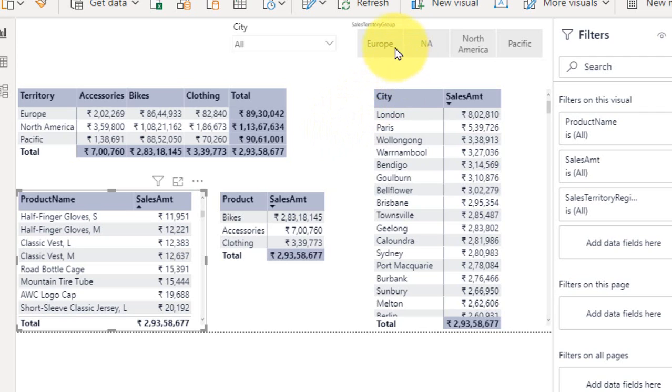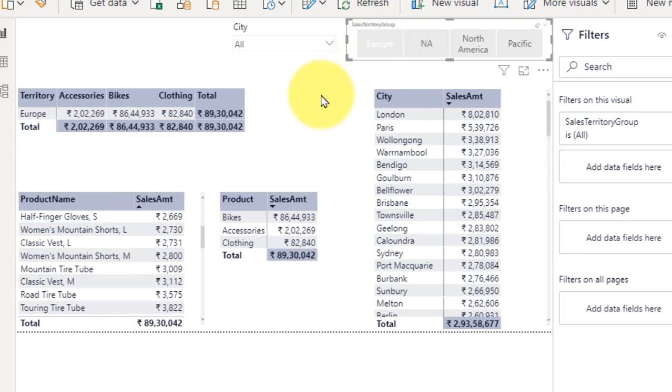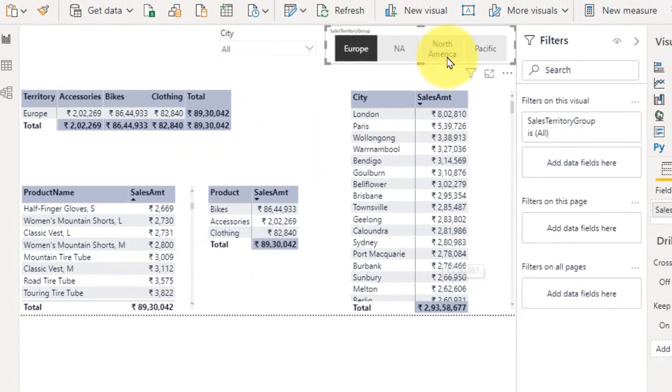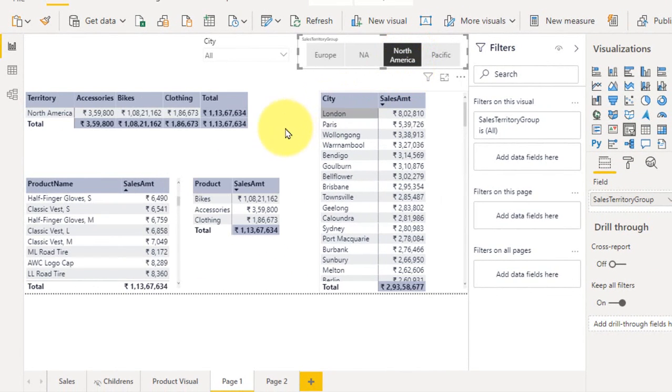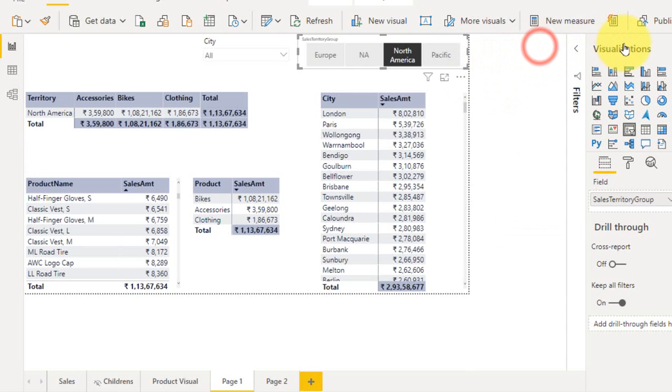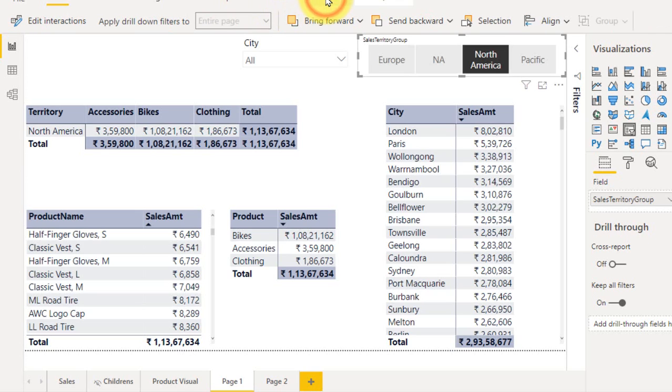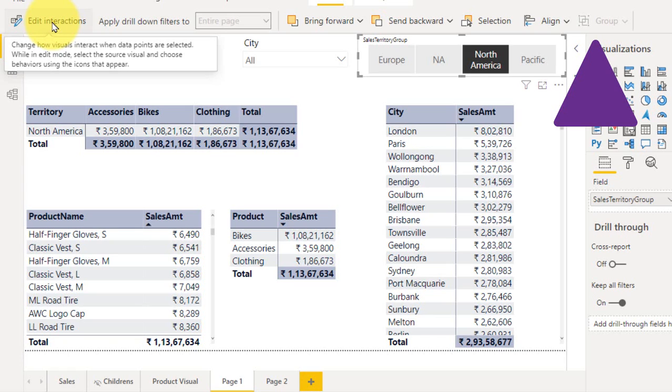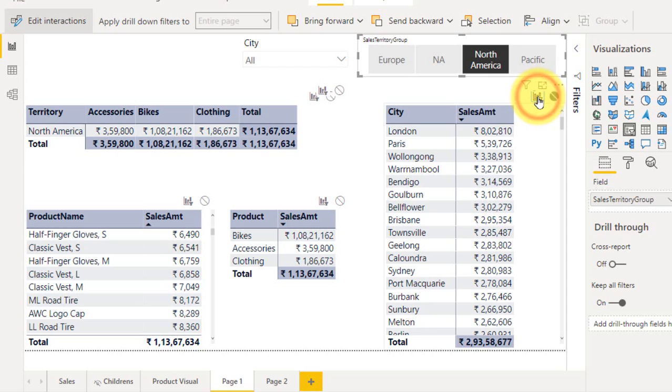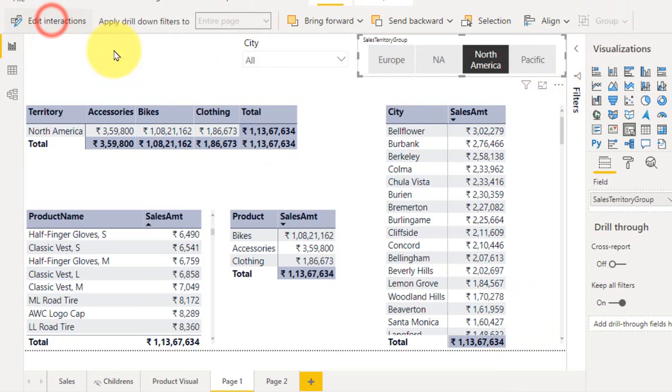If I select any of the values here again for the Europe, now it has to match all the values, but this is not matching. If I select the North America here, three are matching, but this is not changing here. If something is not changing, then you have to go to the format option of the slicer and check for the edit interaction. Now coming back here, if I click edit interaction, this has been disabled here. So if I enable this one, now all the values are matching here.